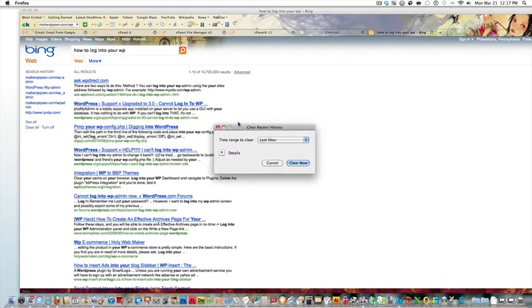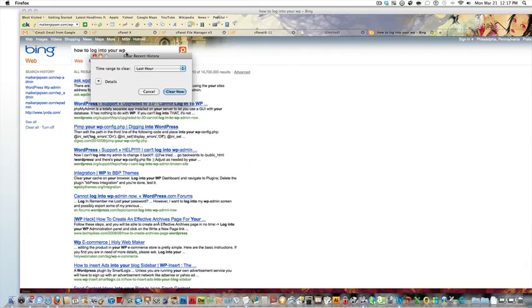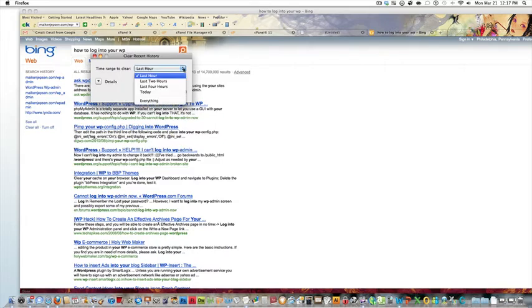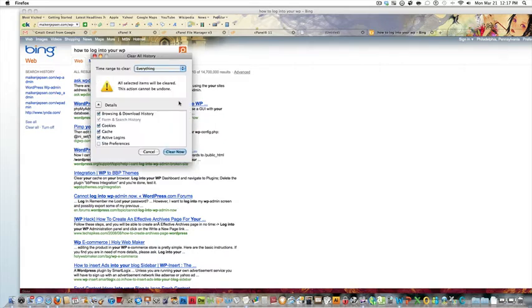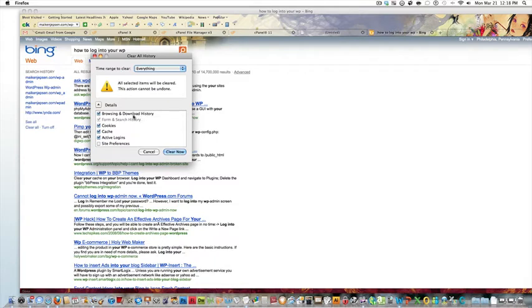There we go. And then I want to select everything. Then we have a nice little box here. This box we want to have at least three. We want to select Browsing and Download History, Cookies, and Cache.